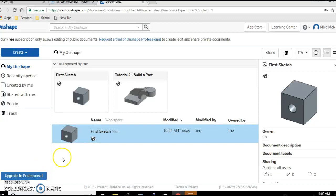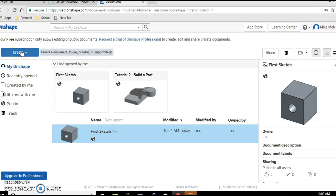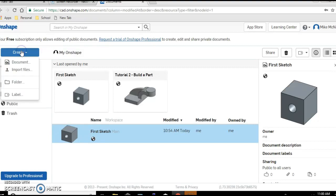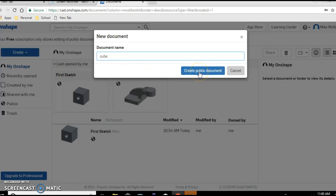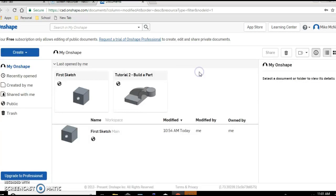In order to make a document or a sketch in Onshape you need to first click on create. Go ahead and click on create. Then document. Let's call this cube. Then click on create public document.